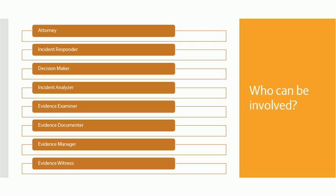Then there will be an evidence manager who will be managing the documenter, examiner, and all the responses from other team members. This person will manage the evidence in digital form or manual form, or will just provide you the management experience with all the things.